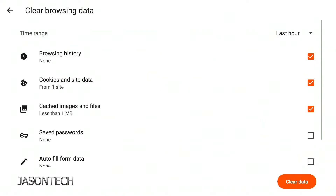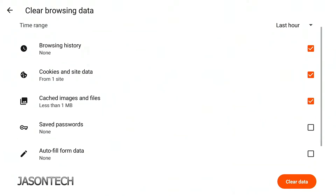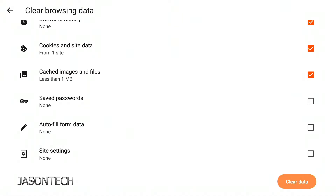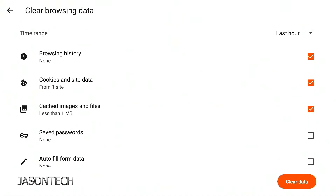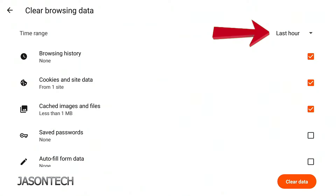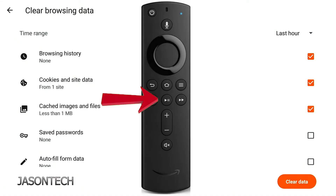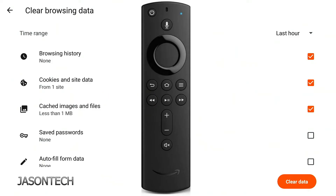Press OK. Over here, by default, this is what's checkmarked. Where the time range is, it's saying Last Hour. If you notice, there is a little dropdown, but it doesn't allow you to access it — this is where the mouse comes into play. So what we're going to do is hit the Play and Pause button two times quickly on the remote control, and it will bring up the mouse.